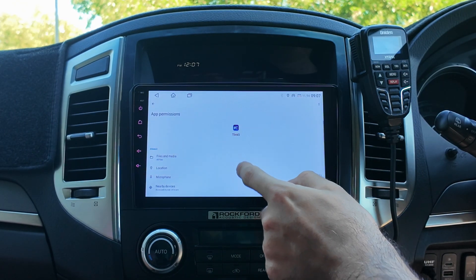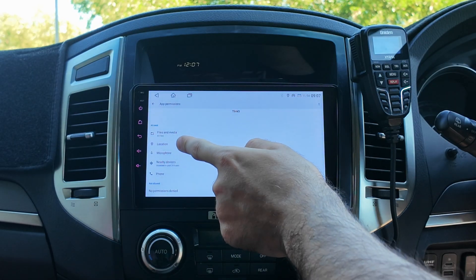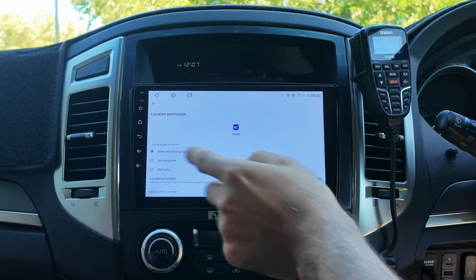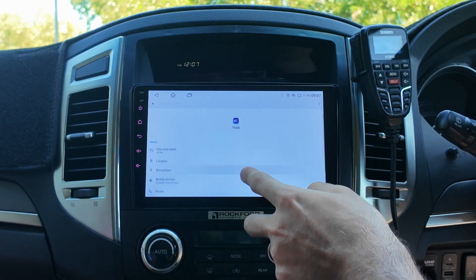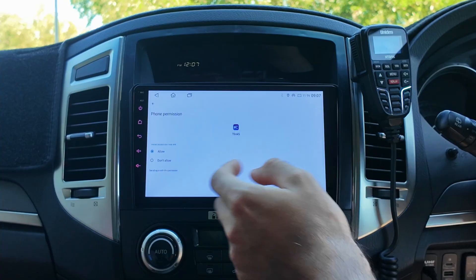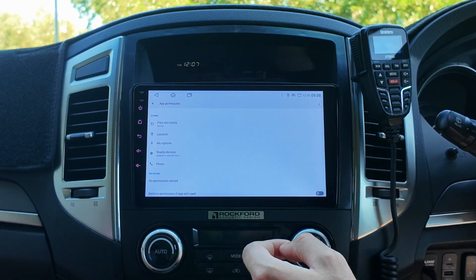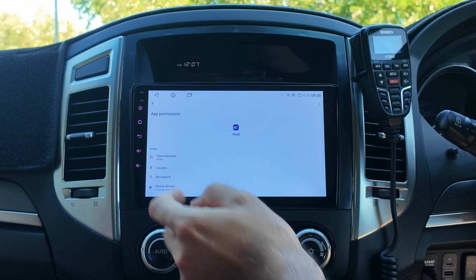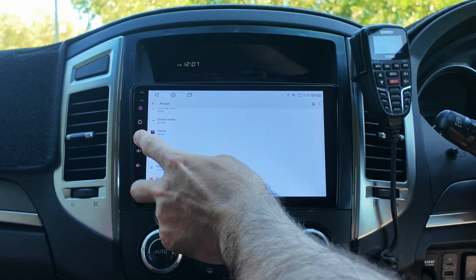If you experience any other issues, like your location doesn't want to work in maps or that sort of thing, it's best to allow all these apps full permissions so everything works effectively — including your contacts, so you can phone people. And that is how you fix the microphone problem.